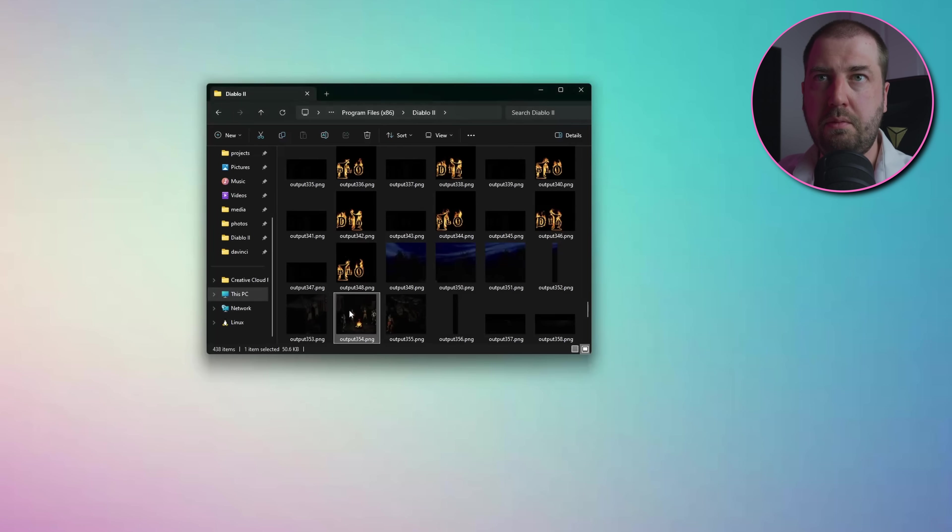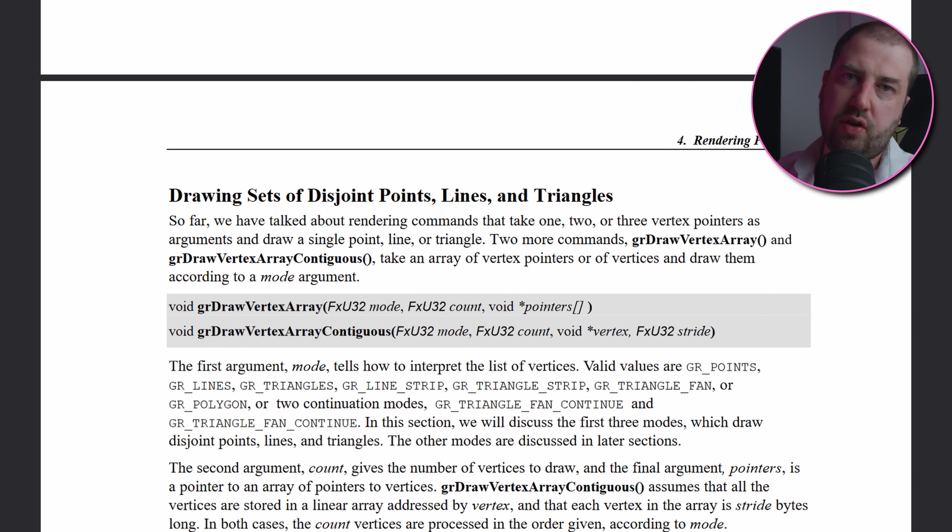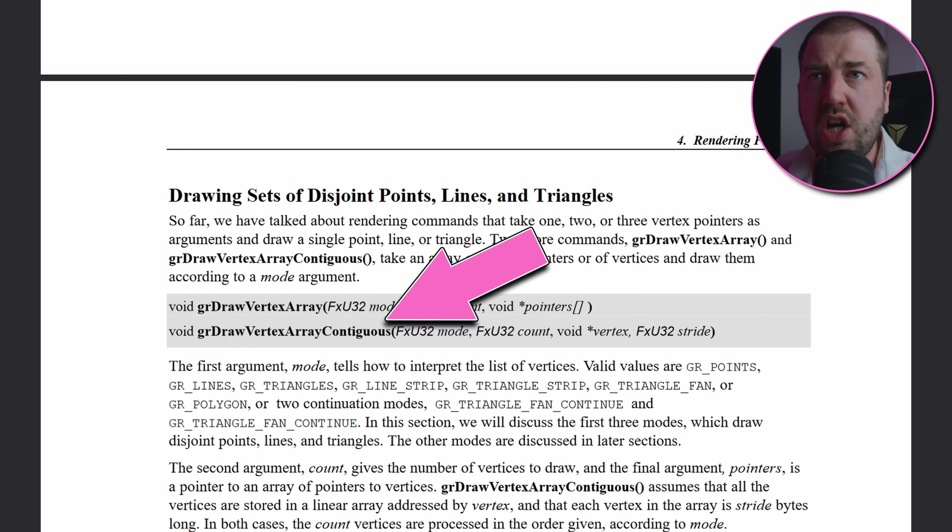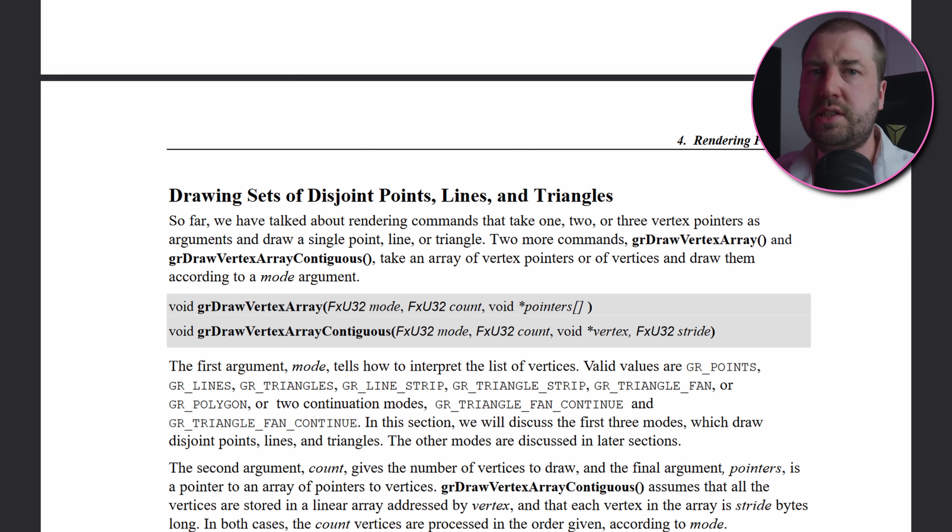Nice. Now for the rendering. It looks like the game is using GrDrawVertexArrayContiguous. One of my favorites.